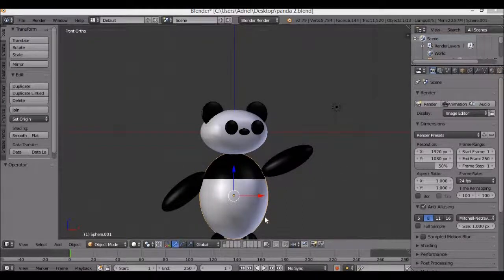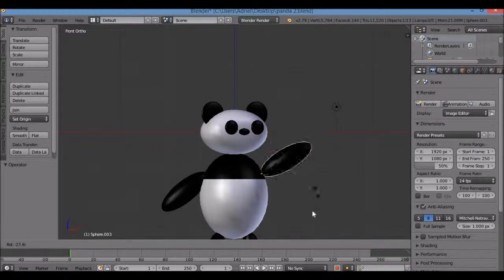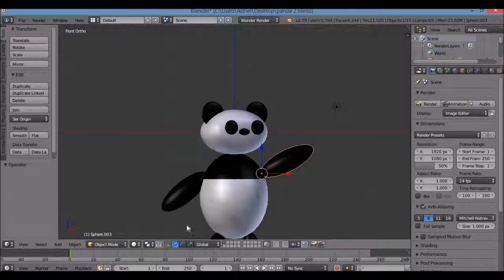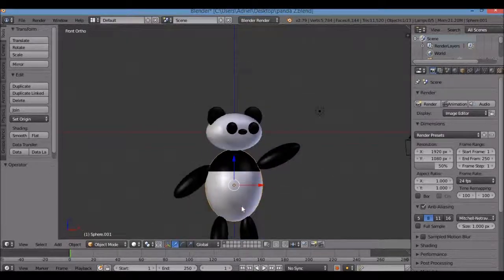Hello everyone, welcome to Blender Savage. In the previous video I showed you how to model this kawaii panda, and then we parented all the objects — making all the limbs and head children to the torso as the parent. In this video I'm going to show you how to animate it. If you haven't seen the previous video, I'll put the link in the description.